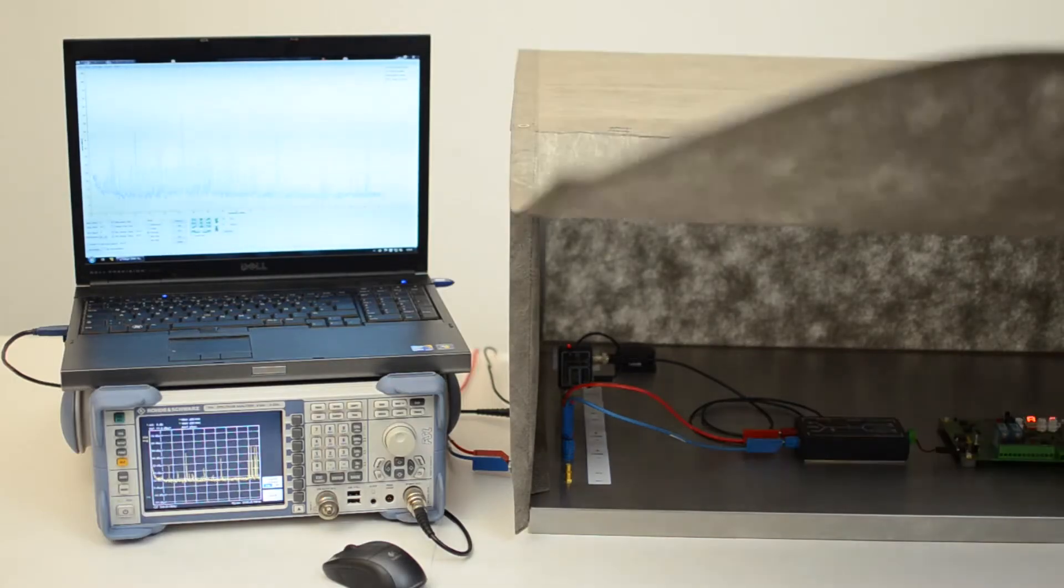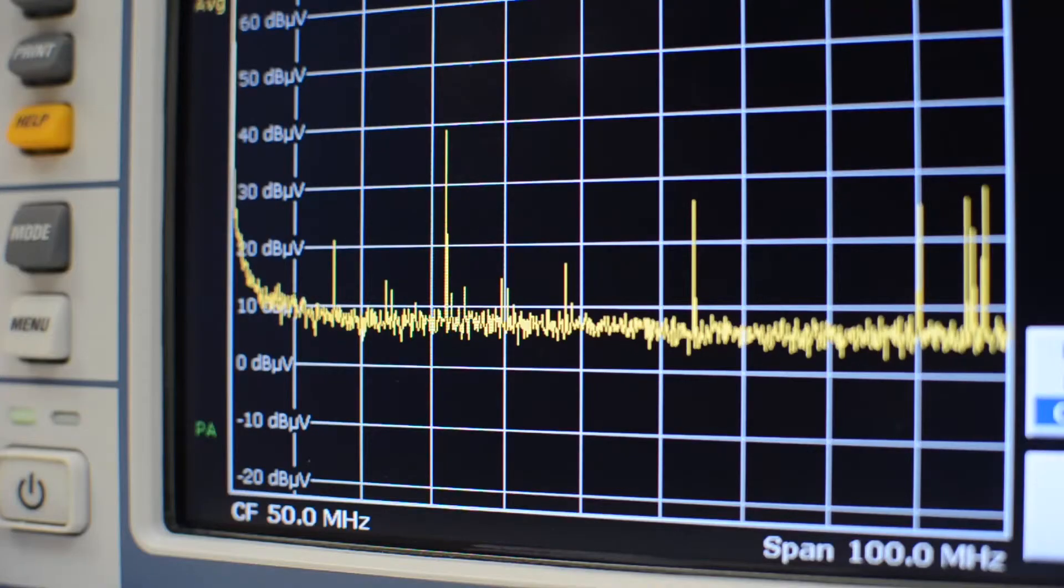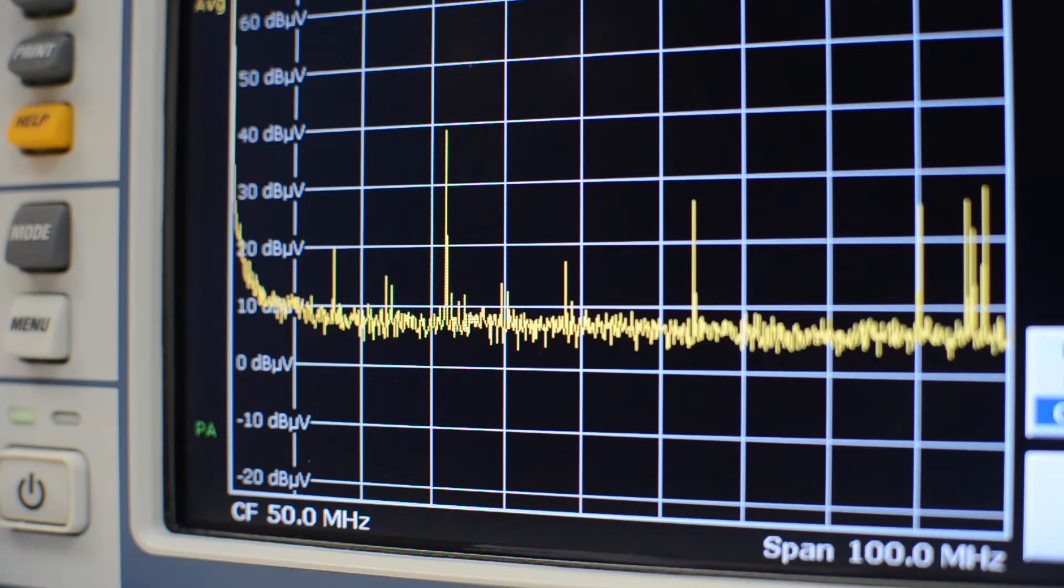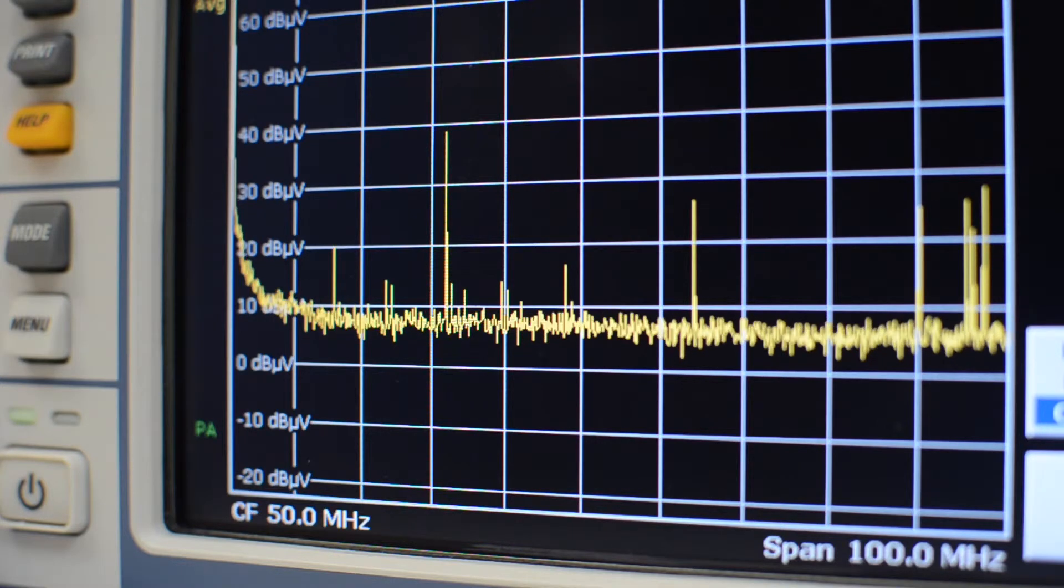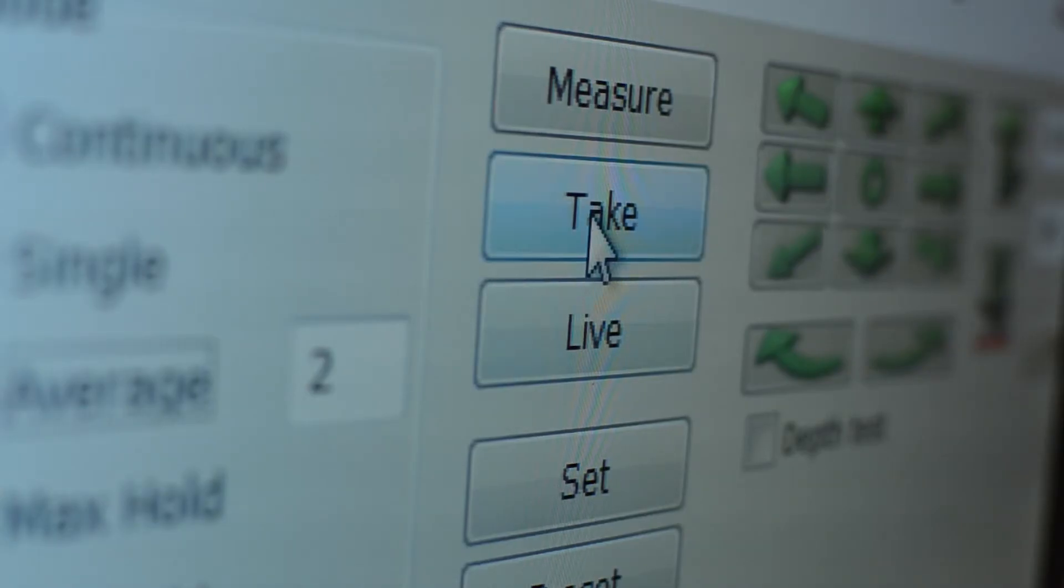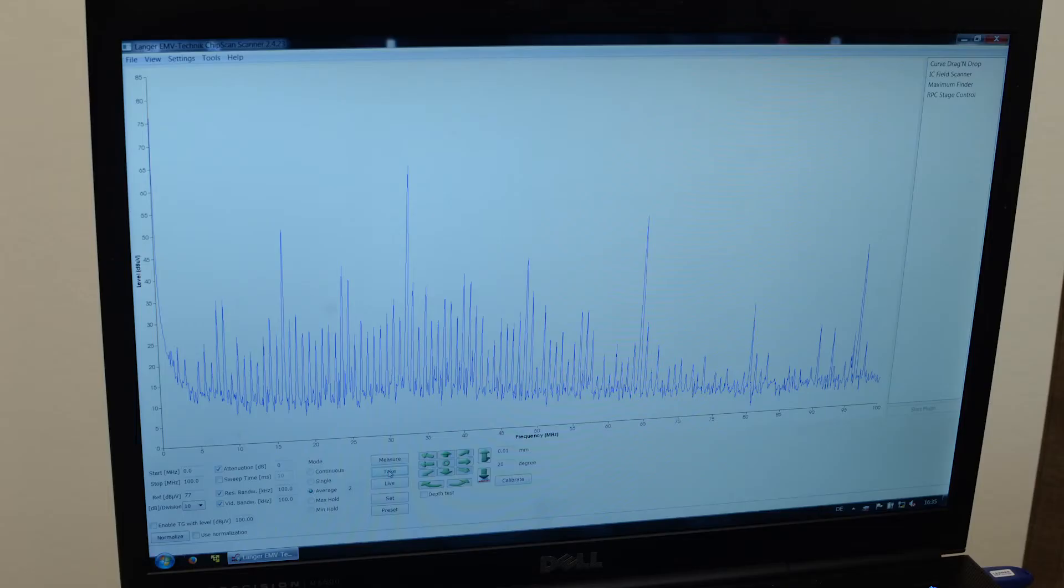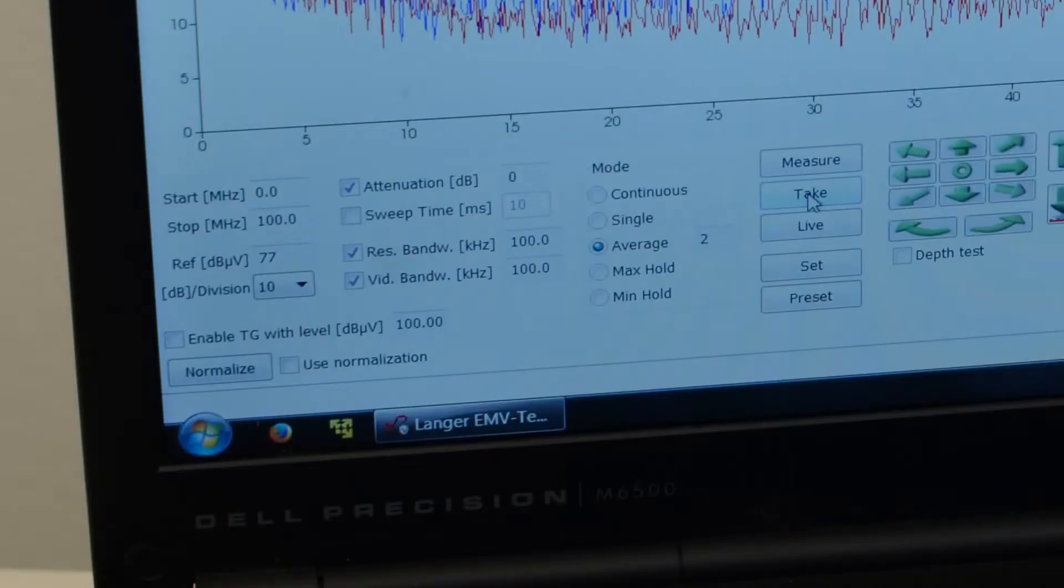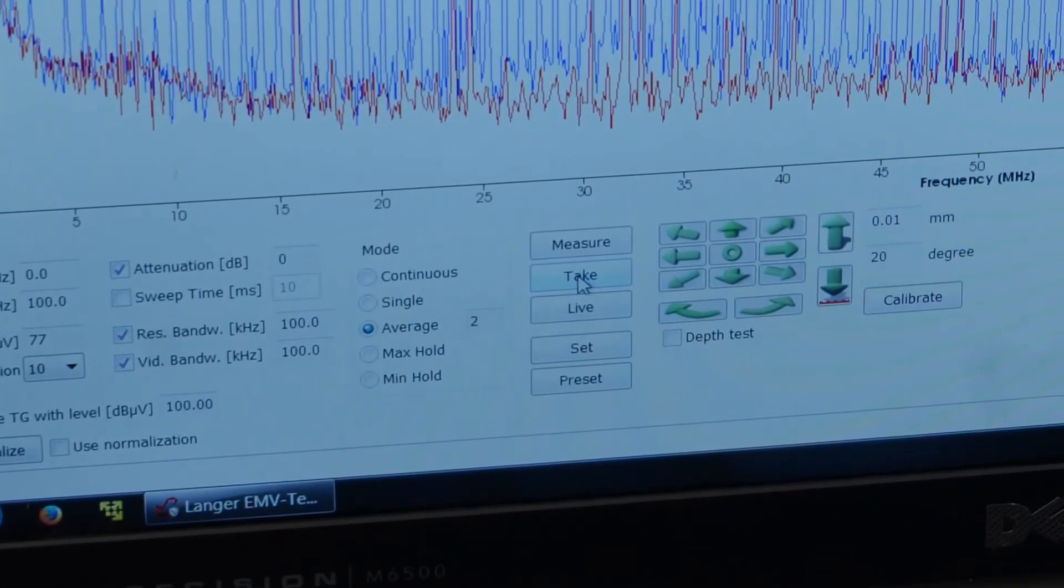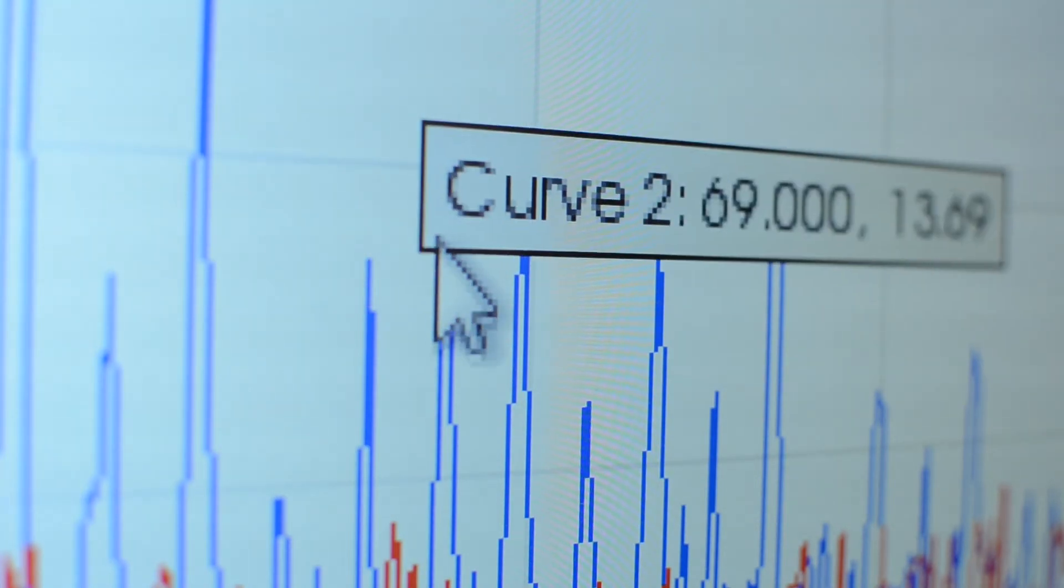We save this curve too and color it red with the ChipScan ESA software to facilitate comparison. This shows that the emissions were successfully reduced by 20 dB.